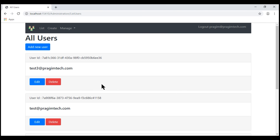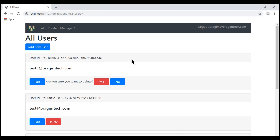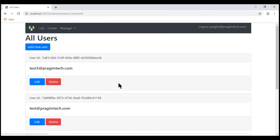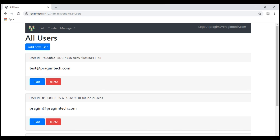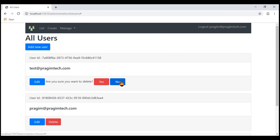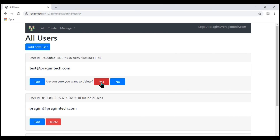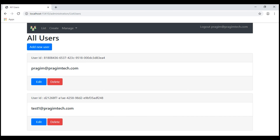Let's save all our changes and take a look at the browser. Now when we click delete, we see the inline delete confirmation. When we click No, nothing happens. When we click Yes, the respective record is deleted. Let's do that again with another user — when we click delete we get the confirmation, click No nothing happens, and if we click Yes the respective record is deleted.